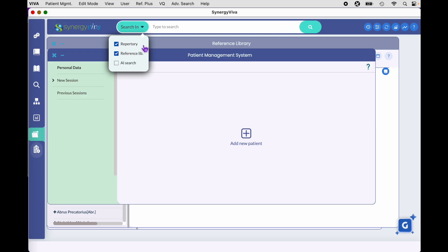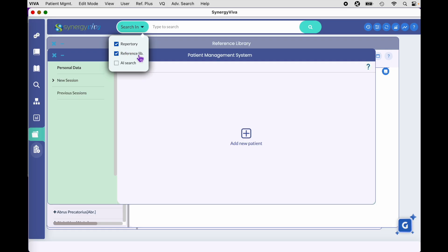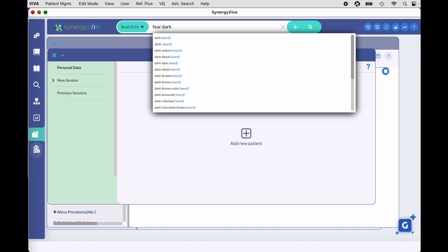For the purposes of this video we're going to stick to the top two categories. In the 'type to search' window, this is where you'll type a query, and each query will be searched in repertories and references. Let's say you want to find all materials on fear of the dark — you want to find the rubrics in your repertories and find fear of the dark in your references as well.